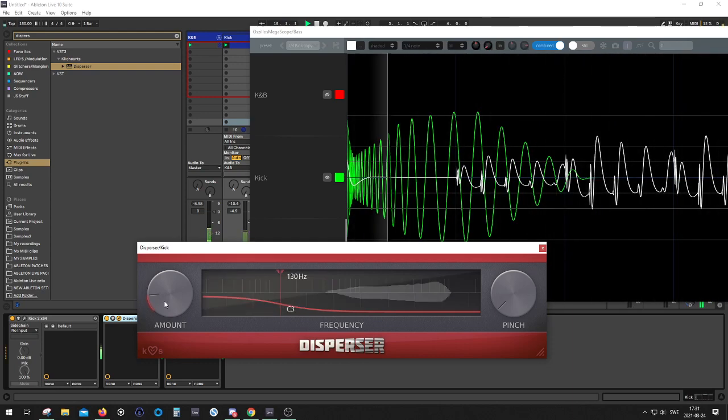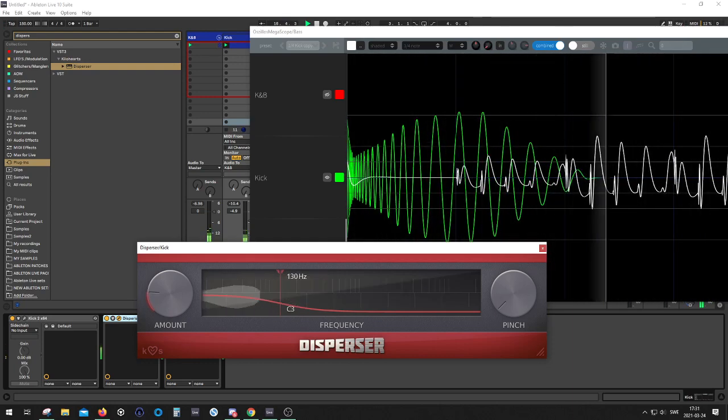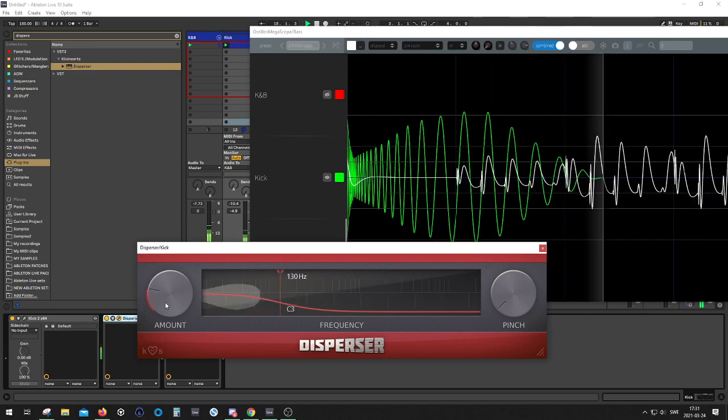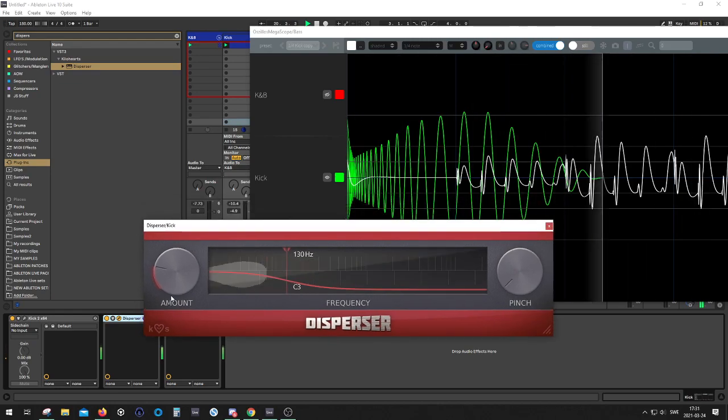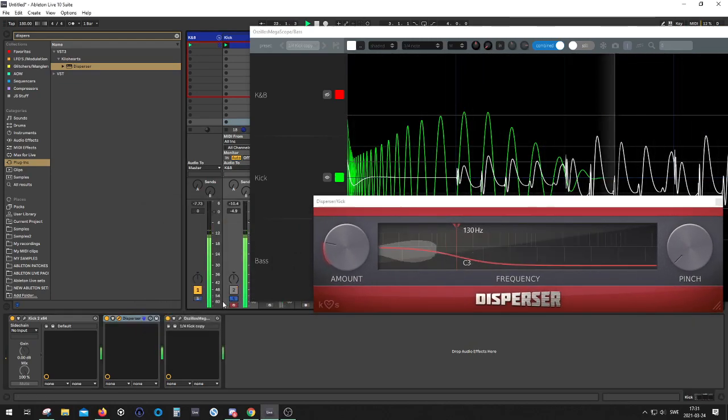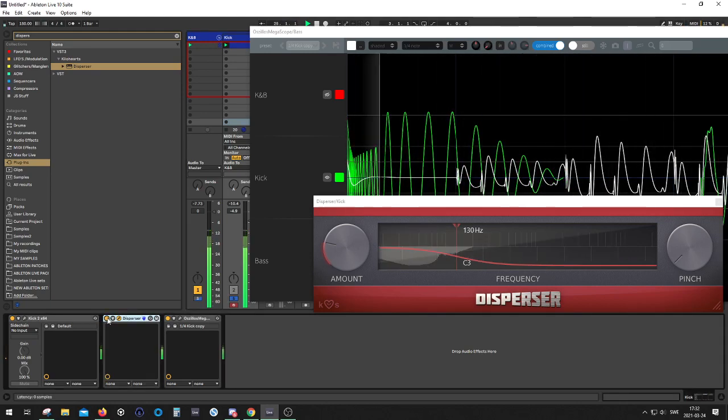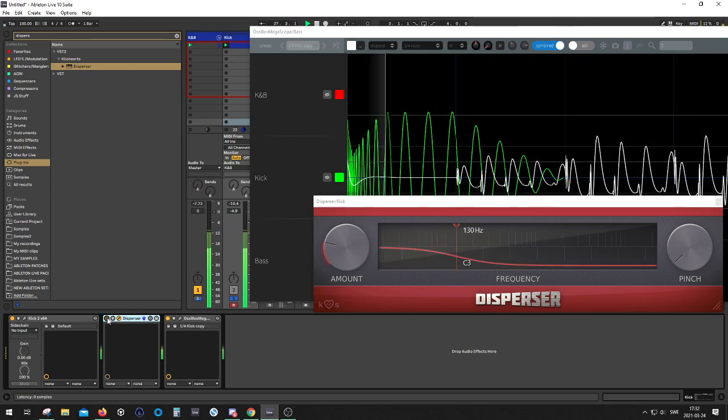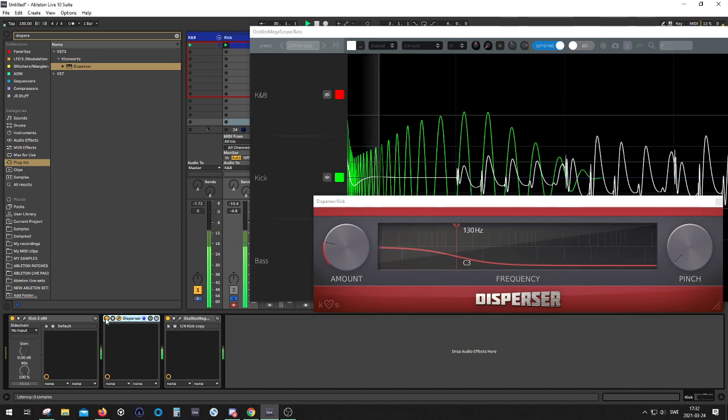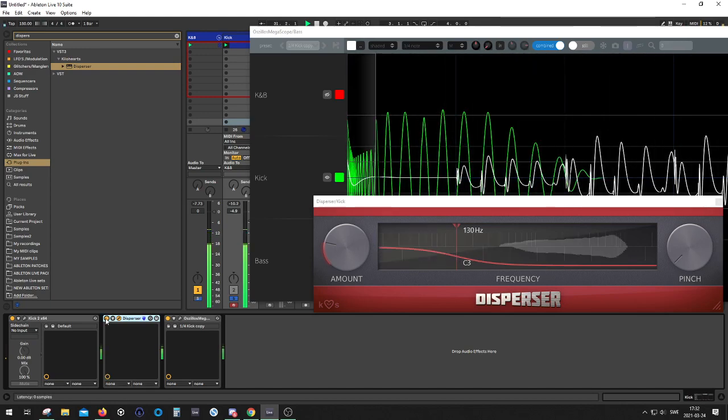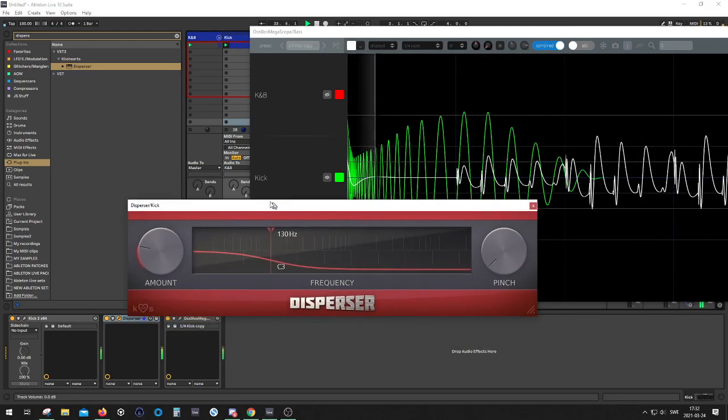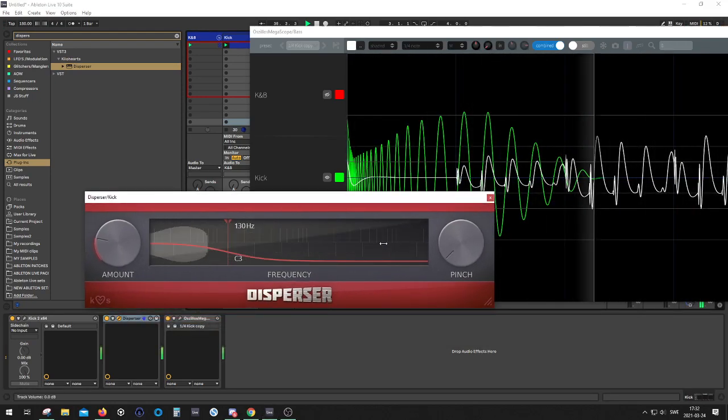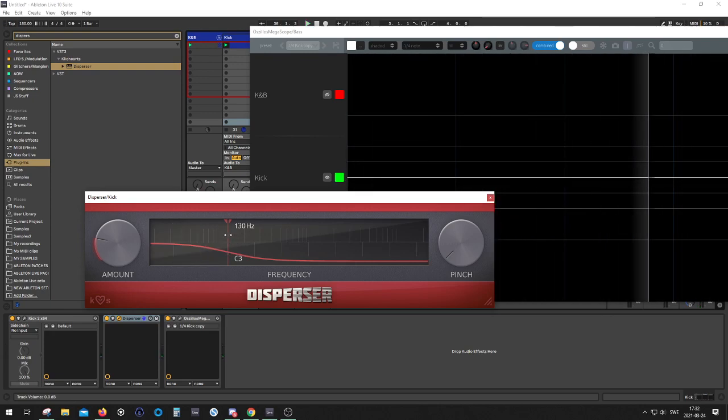So now it's completely out of phase and now it's in phase. Listen to the kick. Sounds a lot fatter and we can play around with the crossover frequency over here as well.